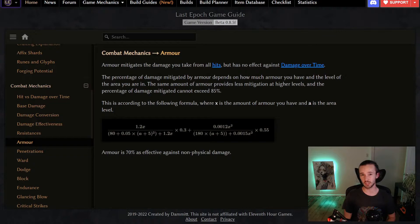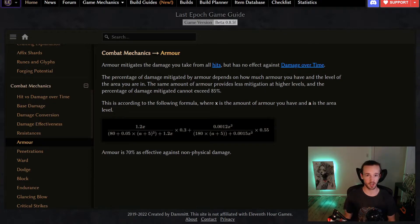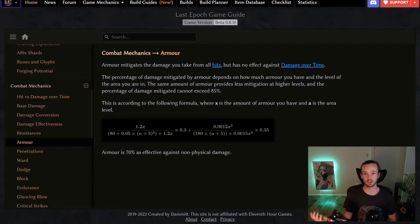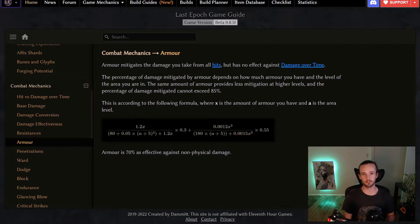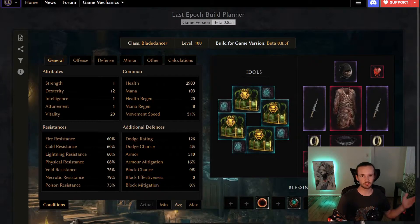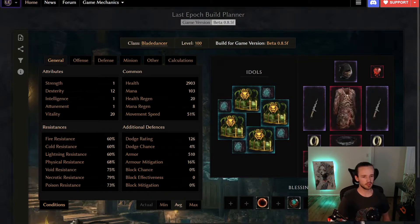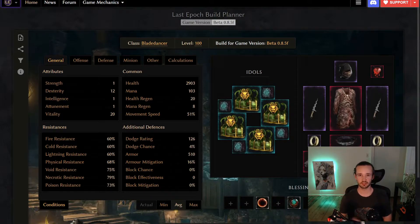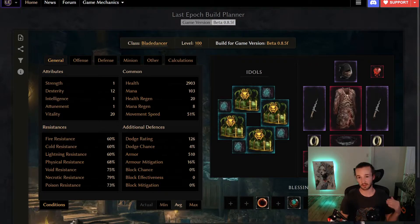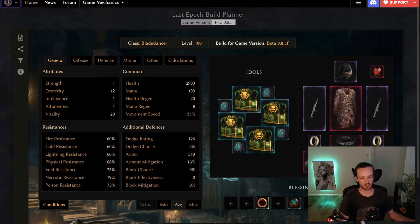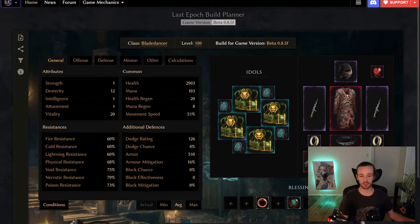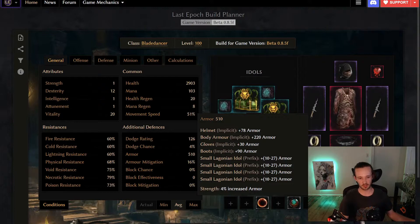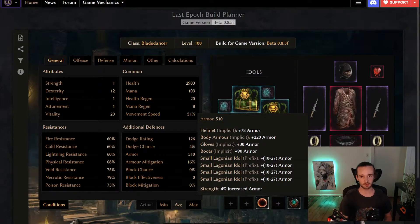Pretty much any build will be able to fit some amount of armor in as a defensive layer, but there are some classes that will be able to do it better than others. Classes like sentinel or primalist that have access to gear pieces that have more armor and ways to scale that armor can start to rely on armor as a primary defensive layer. I have a couple of examples of low to high investment of armor, so you can take a look at where your build might sit. So these are just some builds that I pulled off of the Last Epoch tools build tab. And I thought this was a great example to see how you can actually start to get some damage mitigation from armor even without or with very little investment. So if we take a look at how much armor this build actually has, they only have about 510 armor, which isn't all that much, but that does translate to 16% armor mitigation.